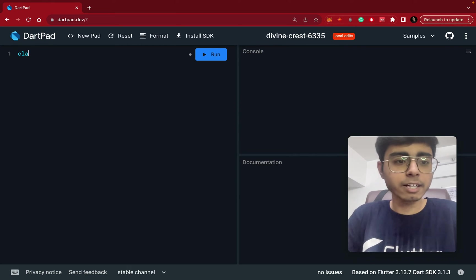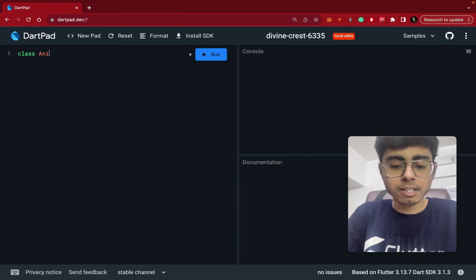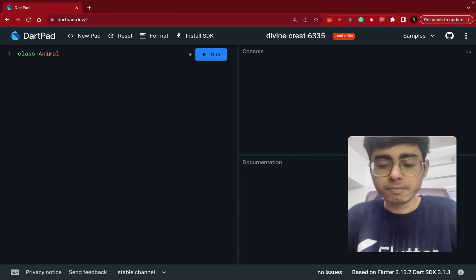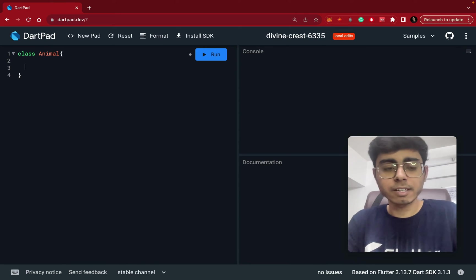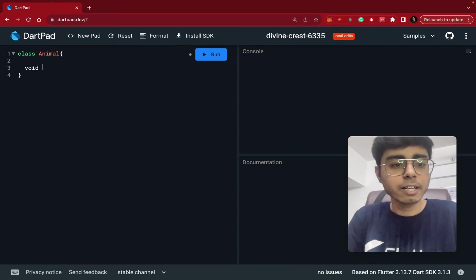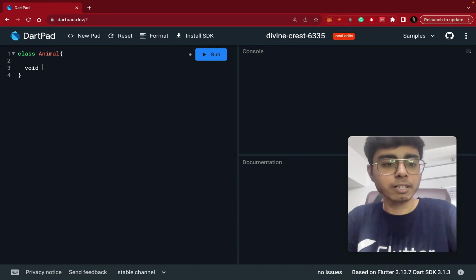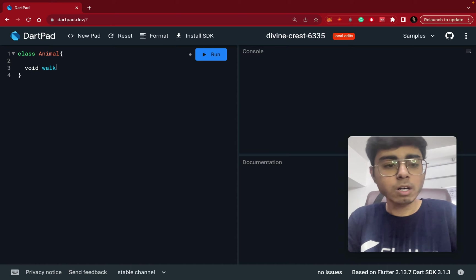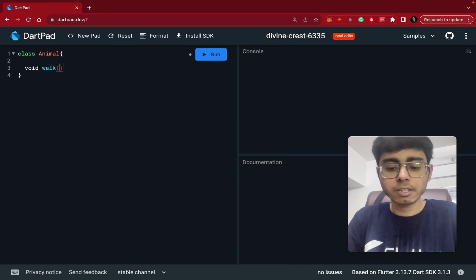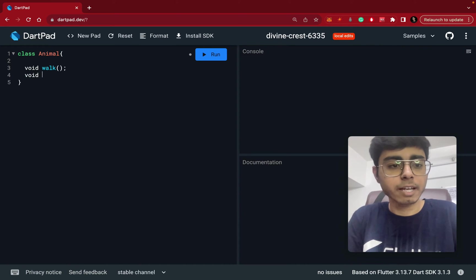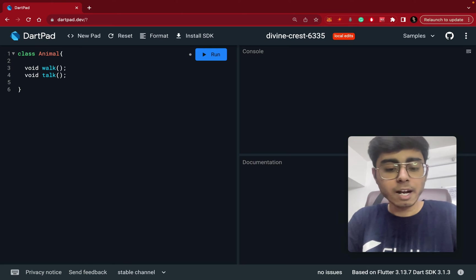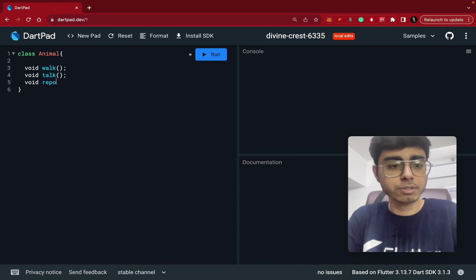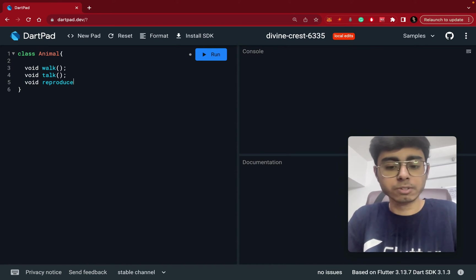So let's say I create a class Animal. And this class has certain members, member functions. Let's say an animal can walk, and this animal can actually talk, and this animal can also reproduce. Reproduce, okay?